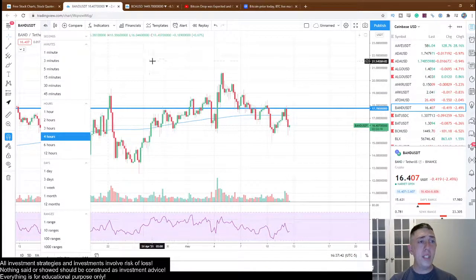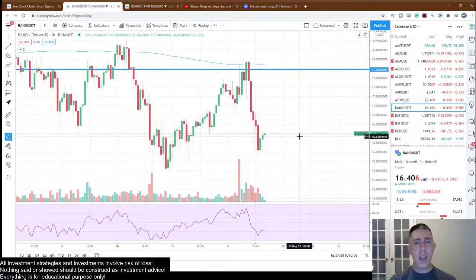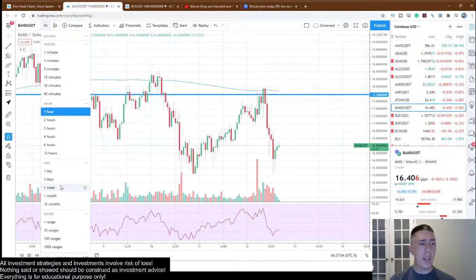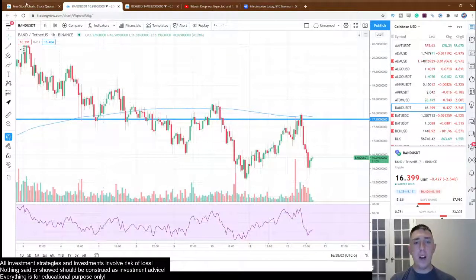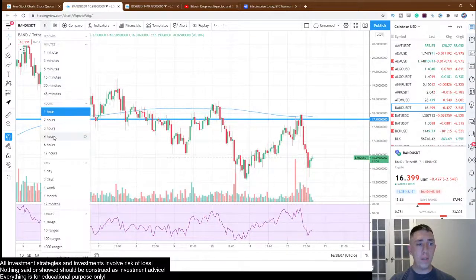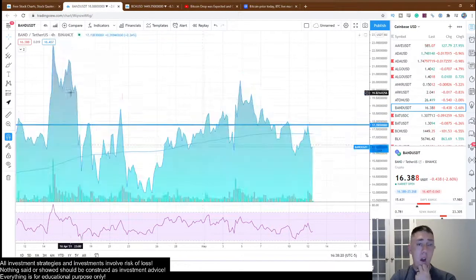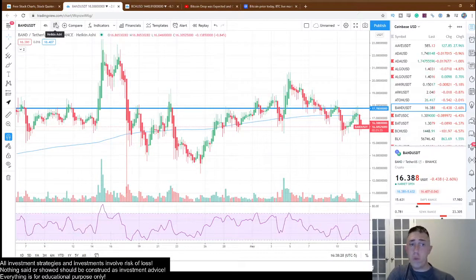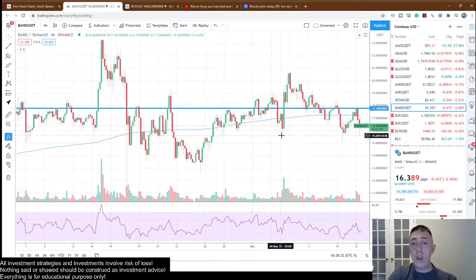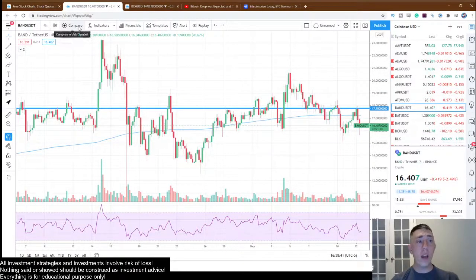Over here you have your timeframes — this is how you change how much time is in each one of these candles. This is a one-hour chart. Over here is a weekly chart, so this week includes all the stuff that happened in that entire timeframe. These last four candles all show up in this four-hour candle. That's how timeframes work. If you want to adjust your candles themselves, you can make them different types. I'm going to use the candle style I'm used to, since it clearly shows my breakers and things like that.